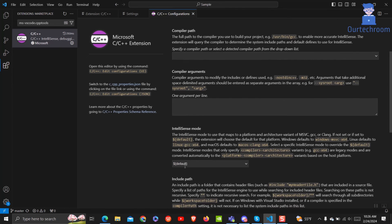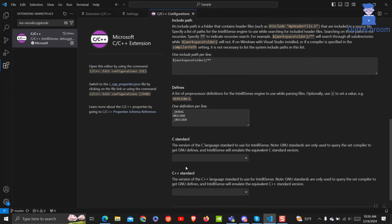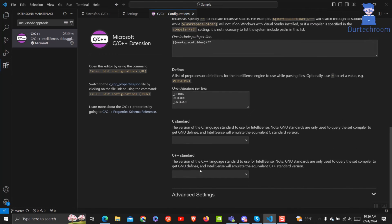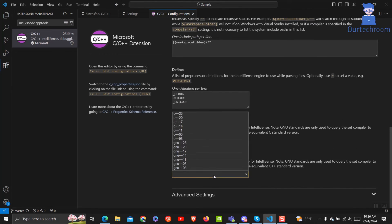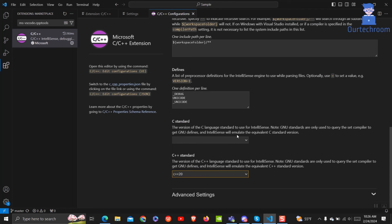Check the C++ standard in this UI. As I have set C++ 20 in earlier steps, I will set it to C++ 20 here as well.